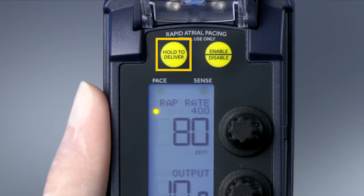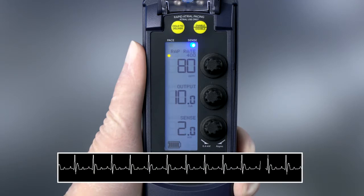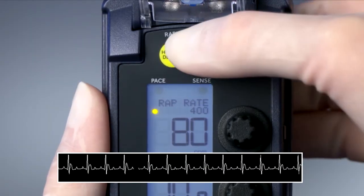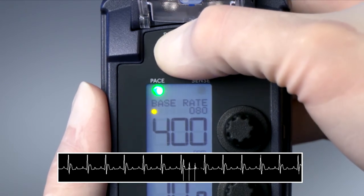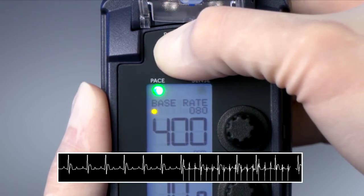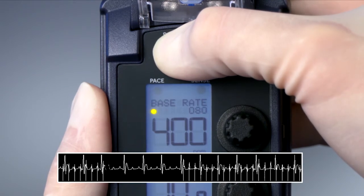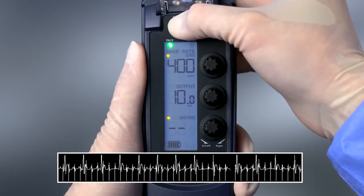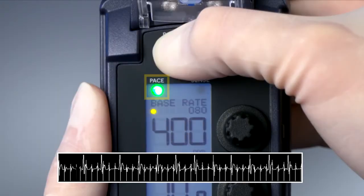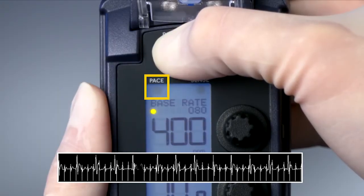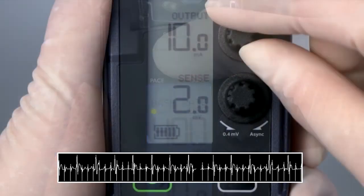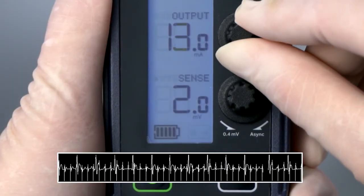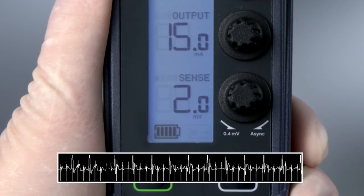Press and hold the Hold to Deliver button to deliver Rapid Atrial Pacing. During delivery, the previously set pacing rate and the RAP rate will switch places — the RAP rate will be in the larger text field until RAP delivery is finished. AOO pacing begins at the displayed RAP rate and current atrial output. The Pace LED flashes during delivery of RAP pulses. The pacing rate and output can be adjusted while delivering Rapid Atrial Pacing.